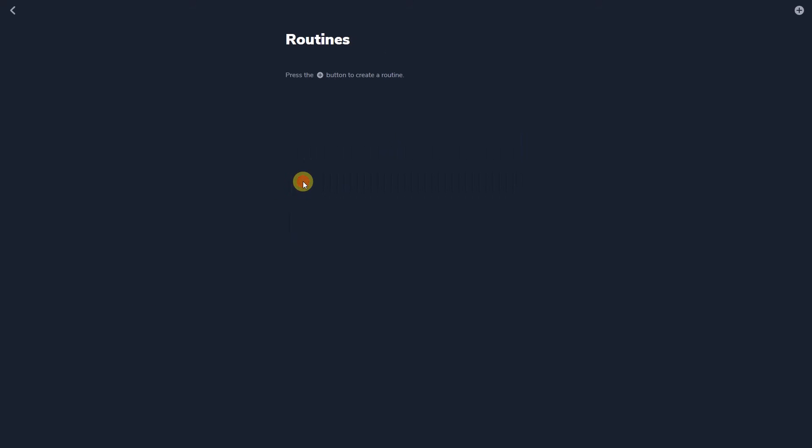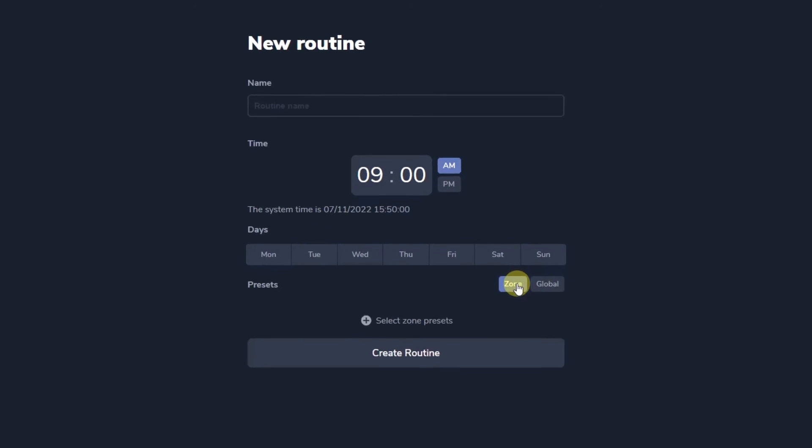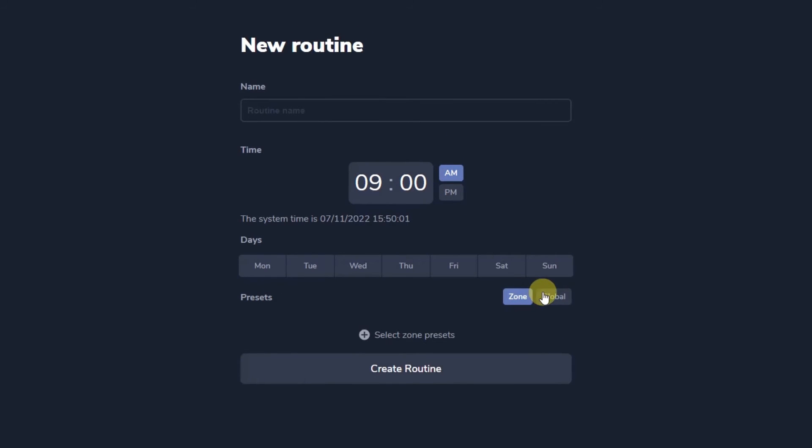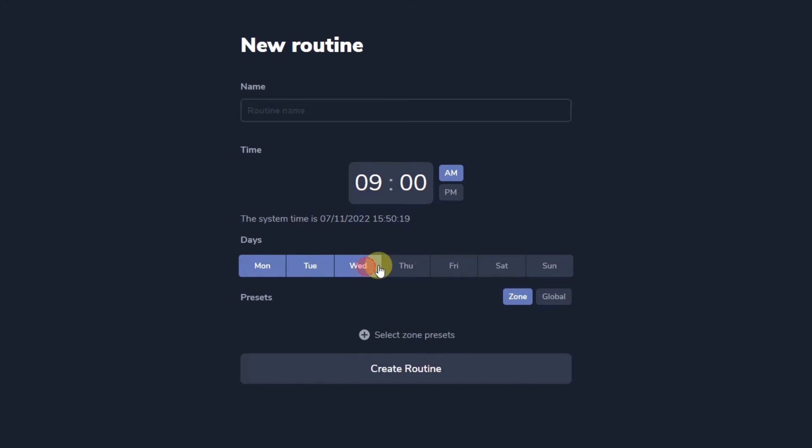Routines are a method to trigger presets either at the zone level or globally in response to time settings from the built in real time clock. With the day of the week buttons combinations of weekday, daily or weekend timings can be set for each routine which then trigger one zone preset for each zone or one global preset. I am going to create one now for the streamed music preset I have just created.